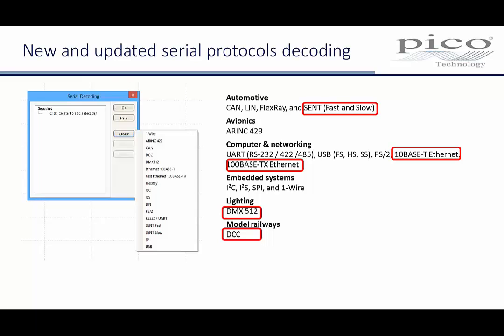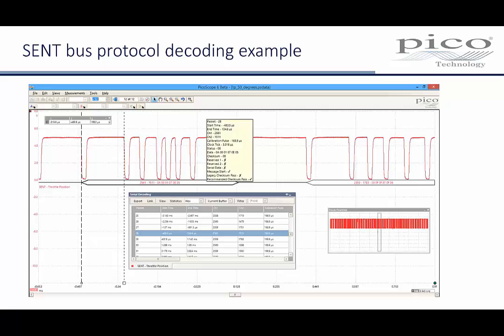SENT, or single-ended nibble transmission, is a point-to-point protocol that is often used for transmission of high-resolution sensor data in automotive applications. This example shows a typical SENT waveform, starting with a calibration pulse and then communication of two 12-bit data channels. Four bits of data are transmitted with each falling edge, with the value determined by the edge timing. In this example, PicoScope has decoded the waveform in the graph window, together with a tabular listing in a separate window.